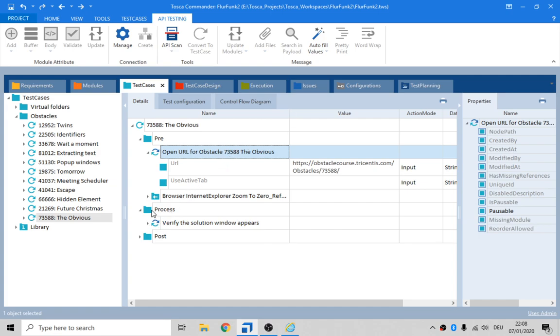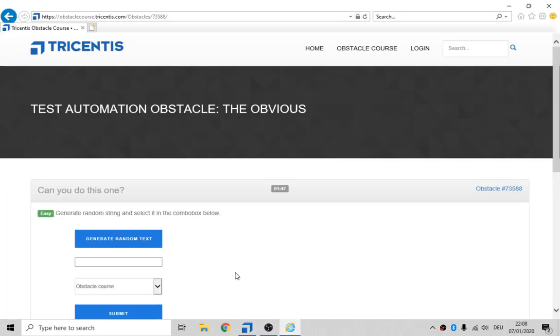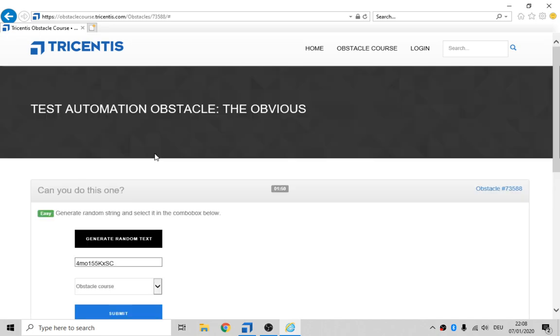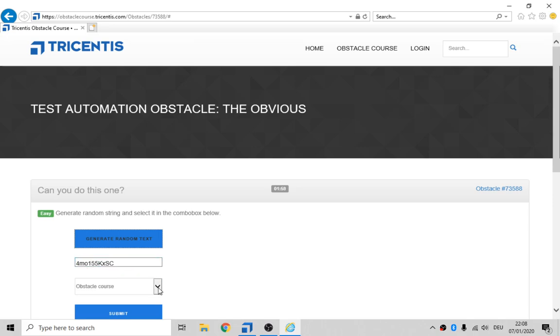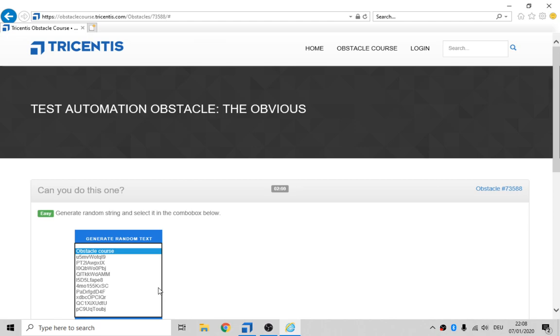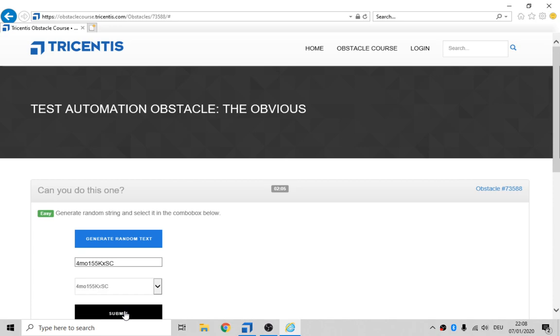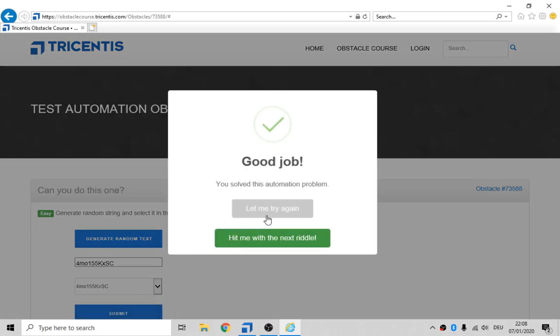So the process is we go in here, we click on this Generate Random Text, which gives us 4M155, whatever. And then we're gonna have a dropdown box, which will have 4M0155, okay? Click Submit, and that's done.